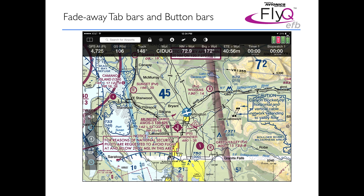In settings, you can change that. You can make it stay on the screen longer or shorter, or you can even make it stay permanently — in other words, behave exactly the way that FlyQ EFB 1.5 did.